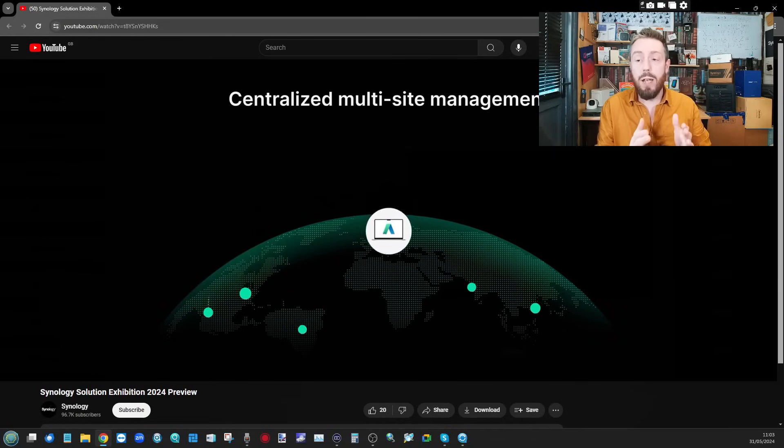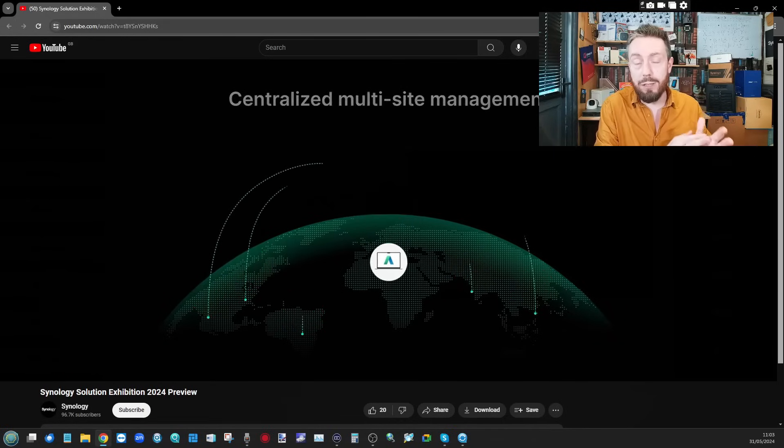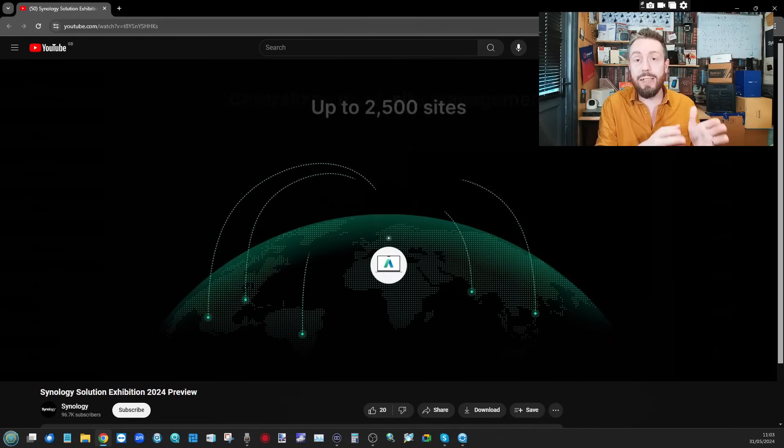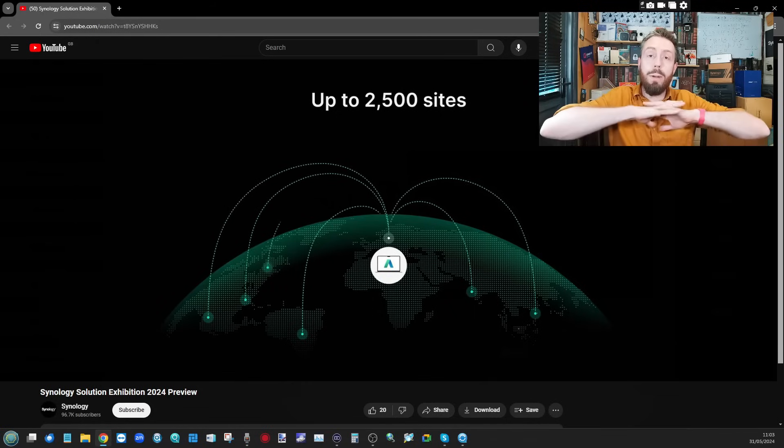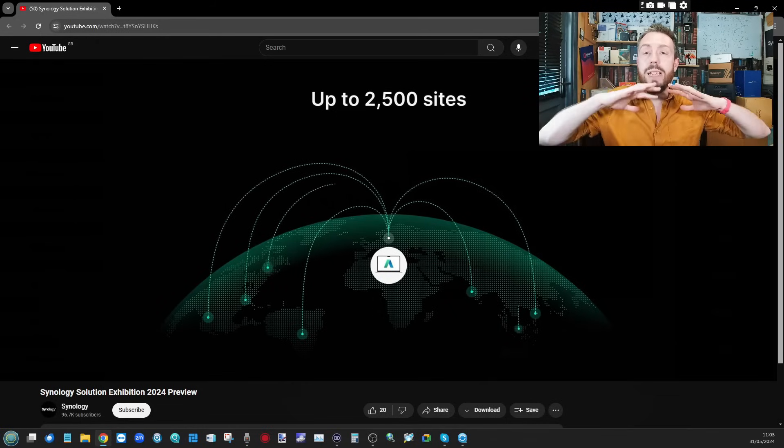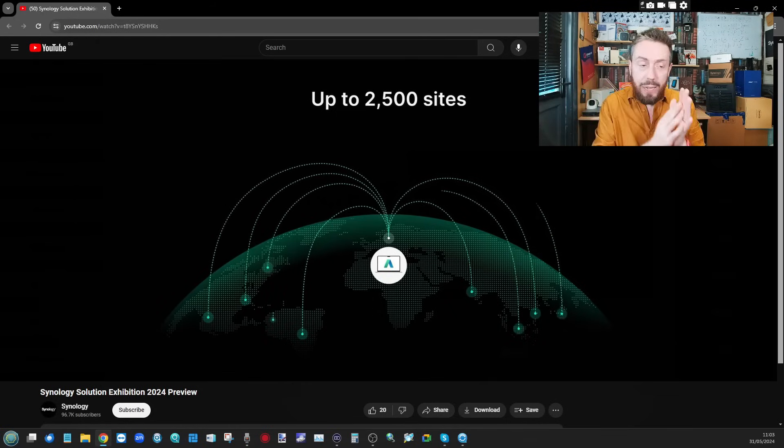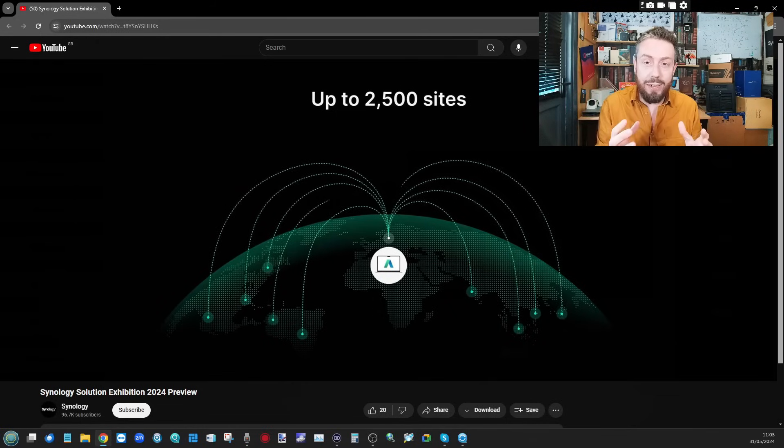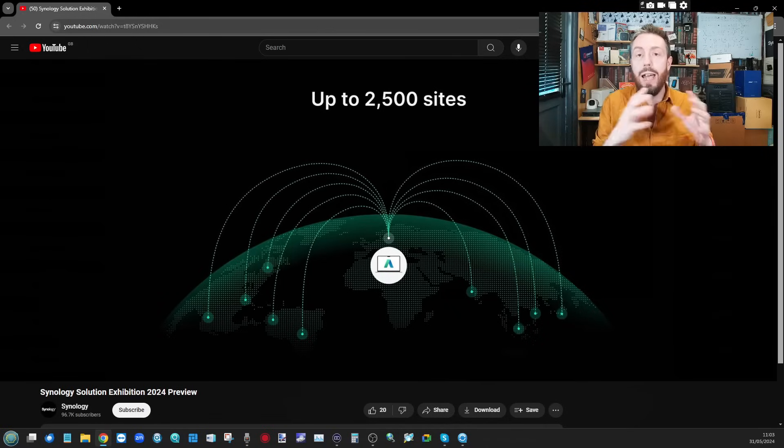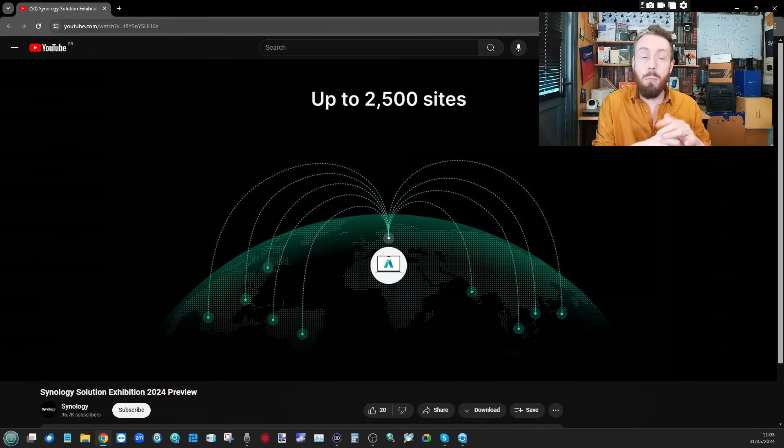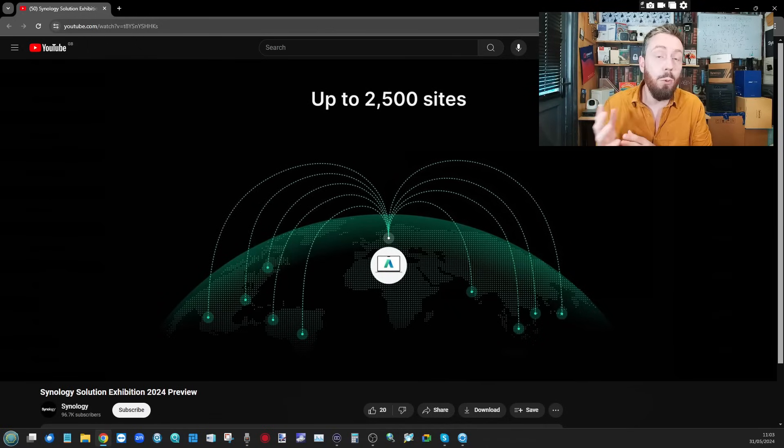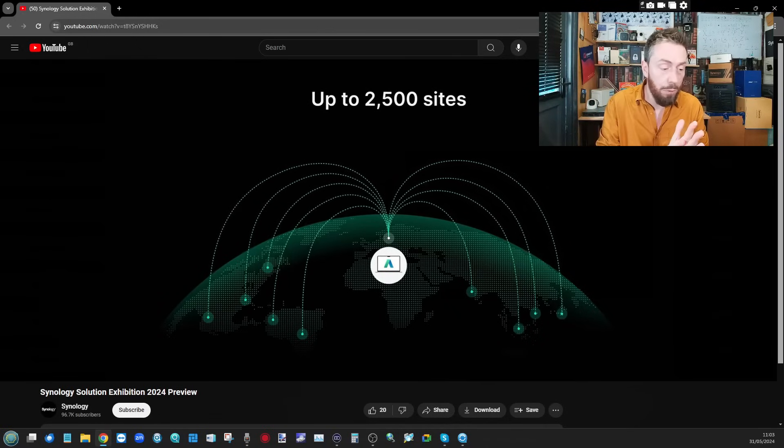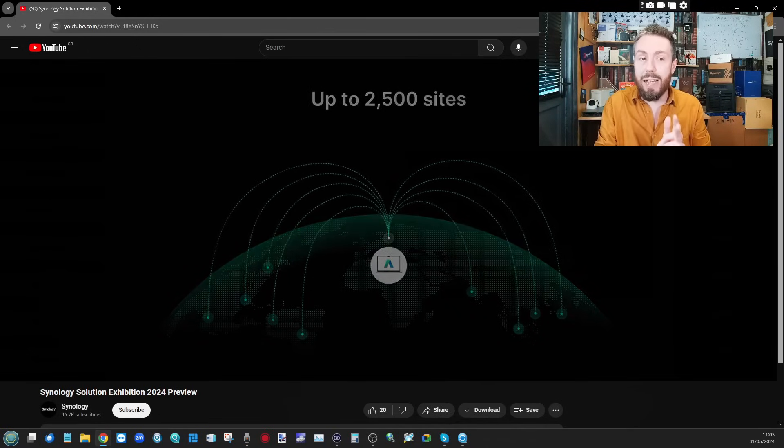They're showing off some dedicated rack mount solutions there and they're talking about multi-site overview. It's going to be interesting to see how that materializes in reality - is this a single app within DSM or a dedicated platform? I'm erring towards the latter for multiple reasons.